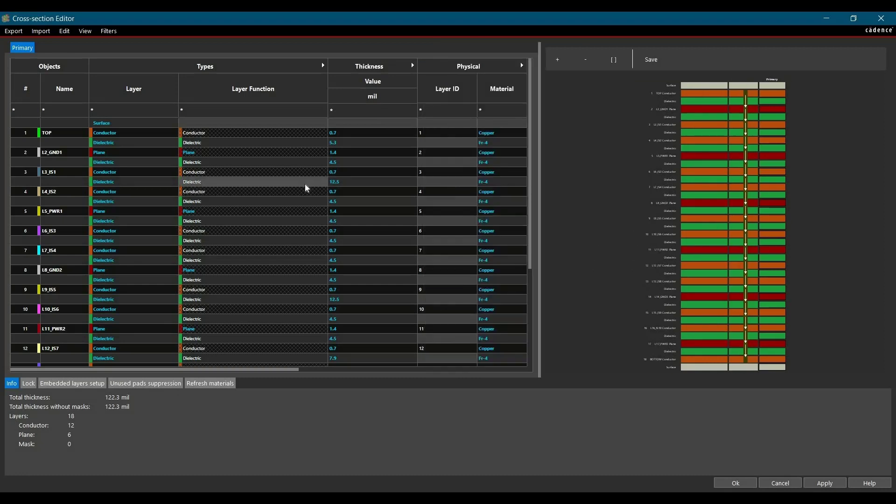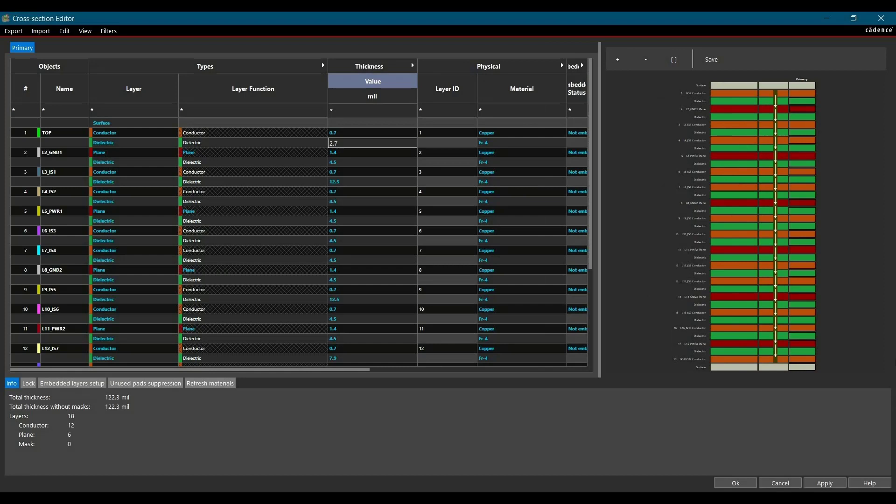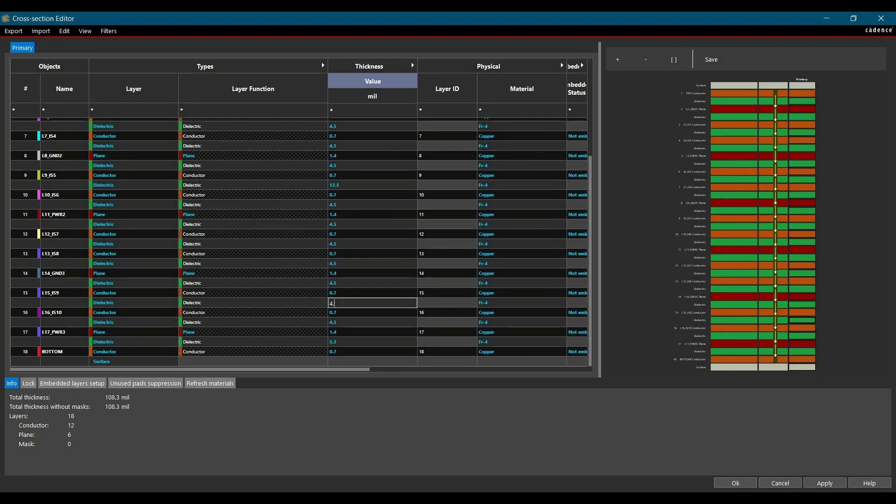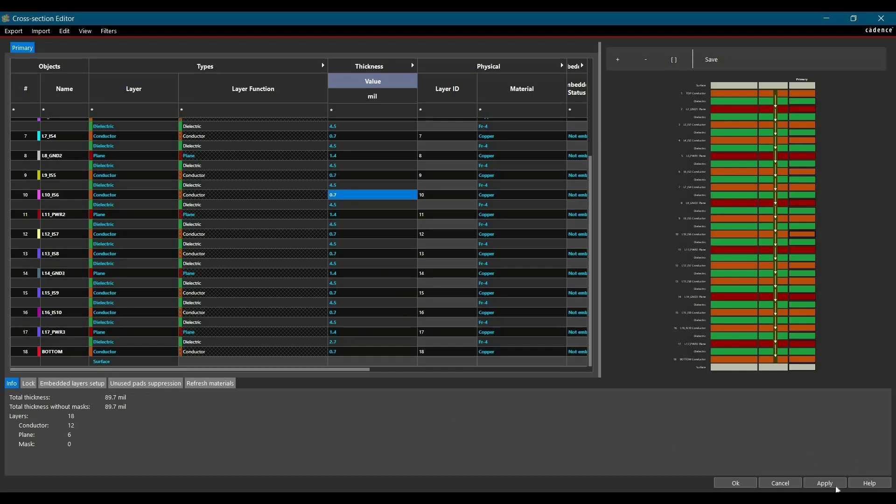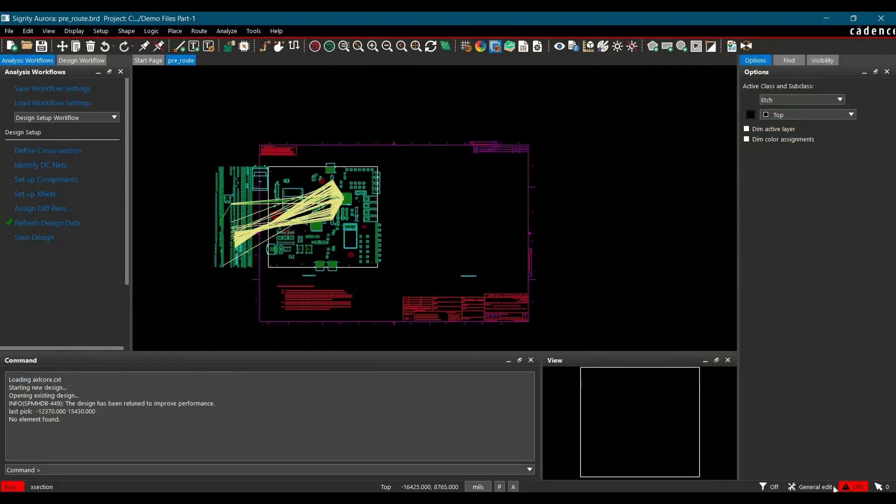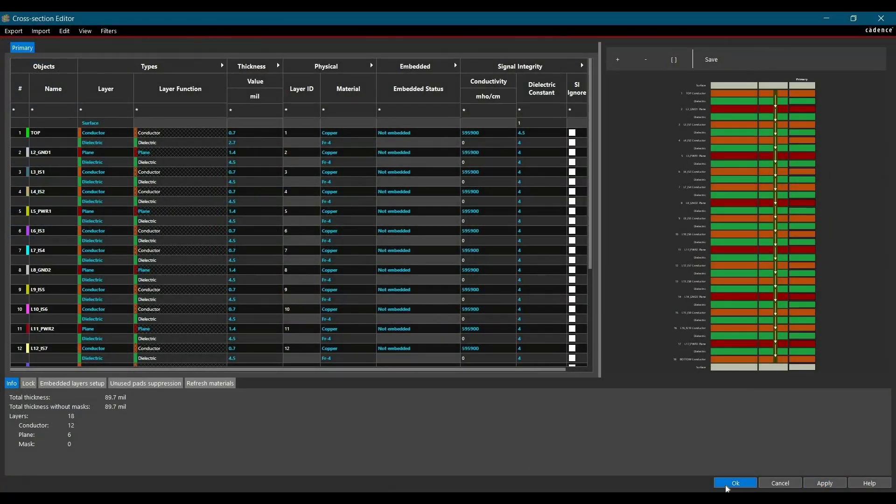In your case, you have to enter your board stack up here which should be provided or approved by manufacturer. So I am going to do all the changes quickly. After adding or editing all the information, click on Apply and then OK.